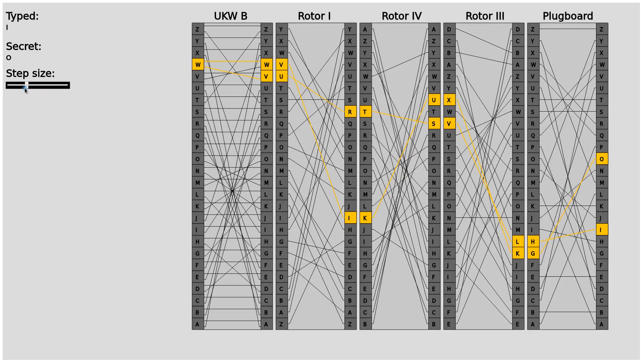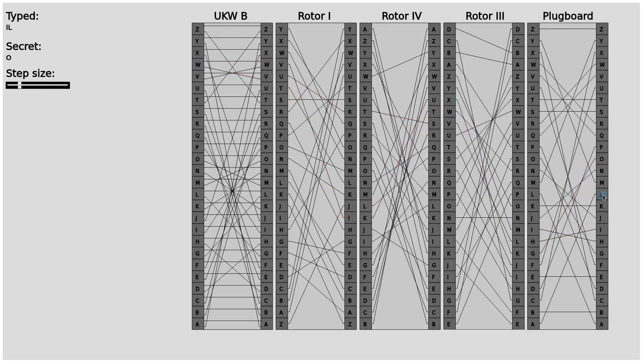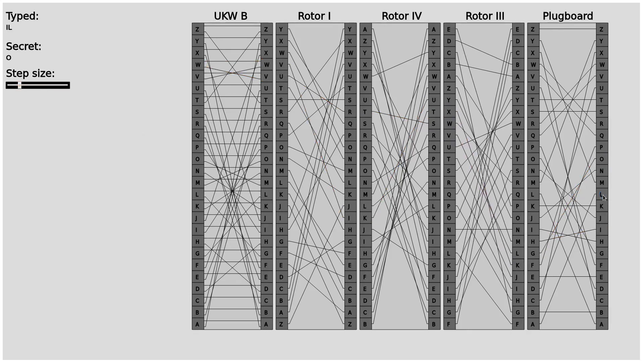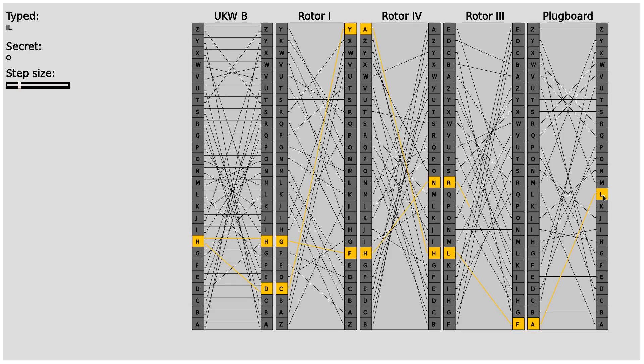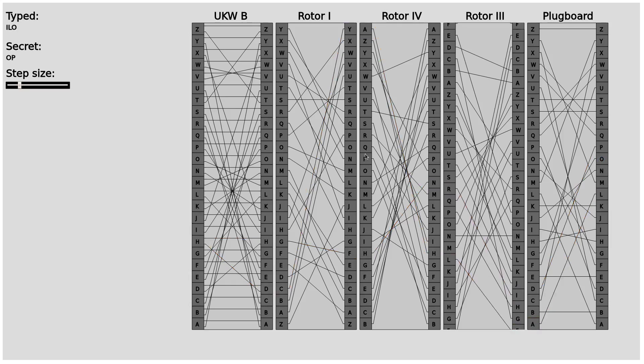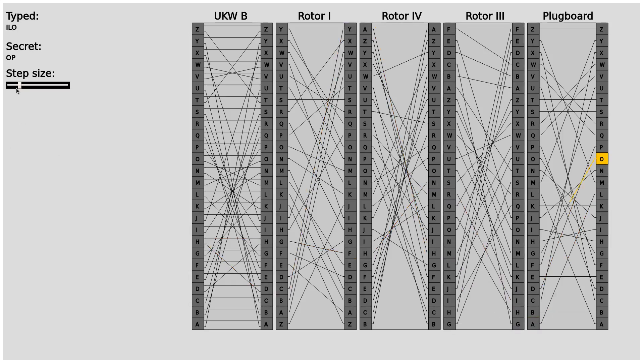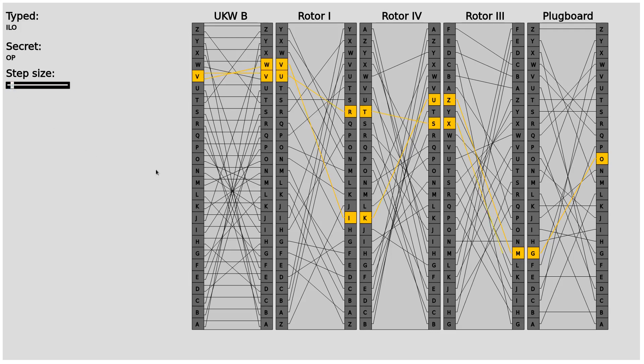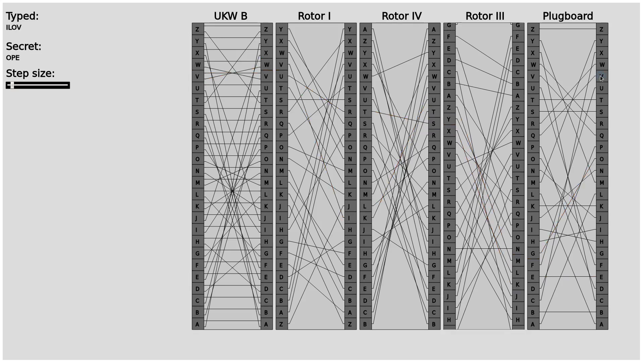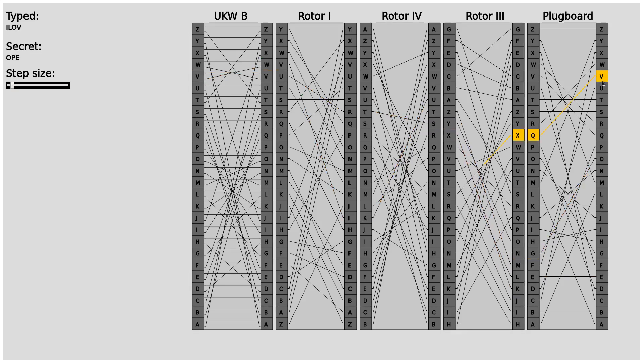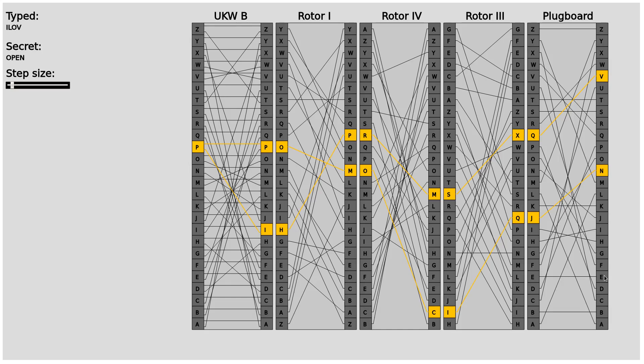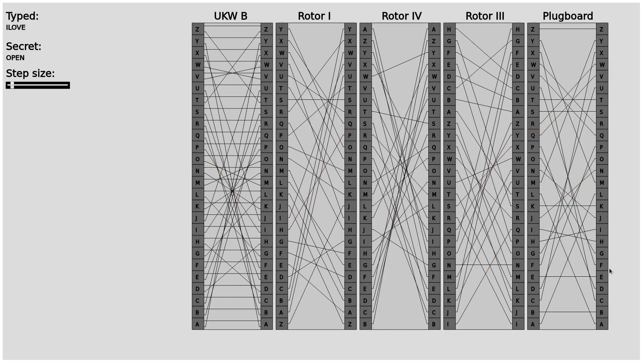Let's increase the speed a little bit when we type in the next one. The rotor rotates, or the rightmost rotor rotates, and then it goes through a little bit faster. We can even make it even faster. That's a good speed now, I think.